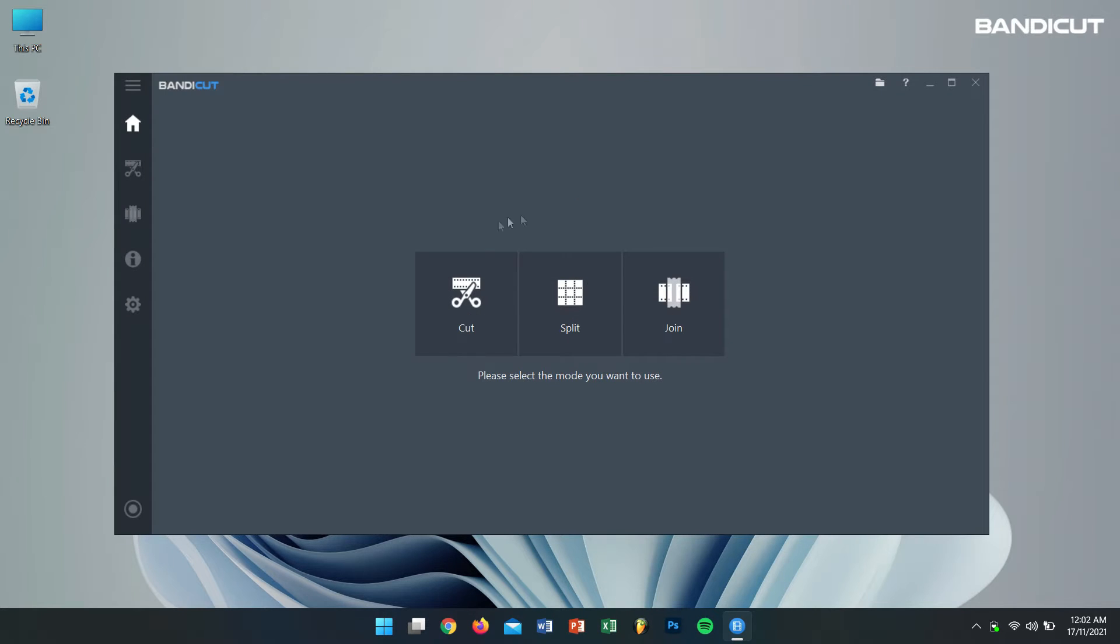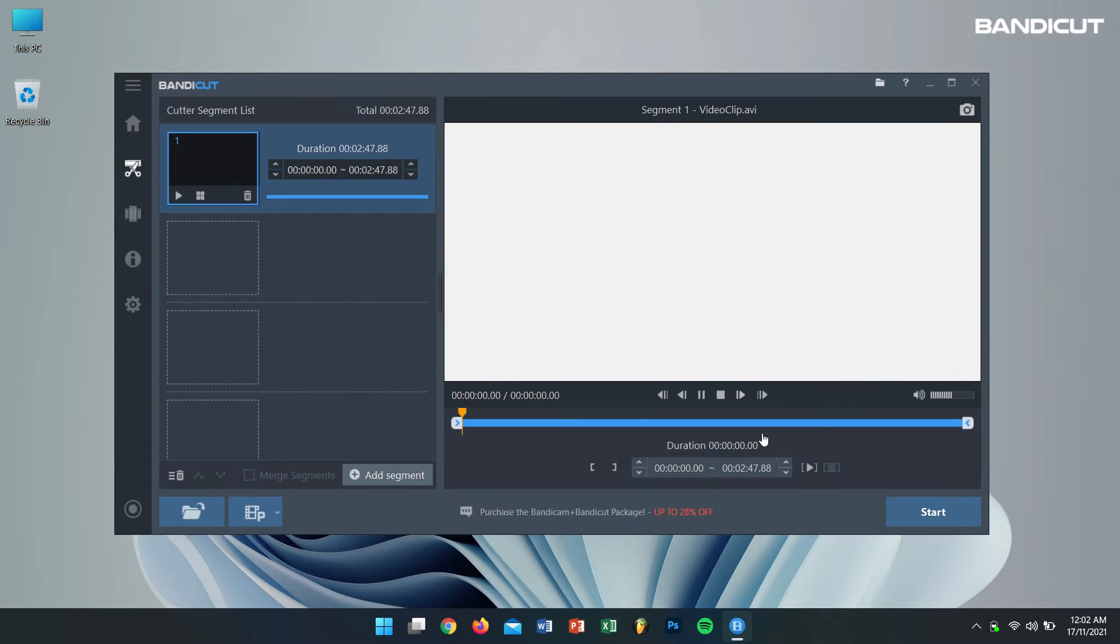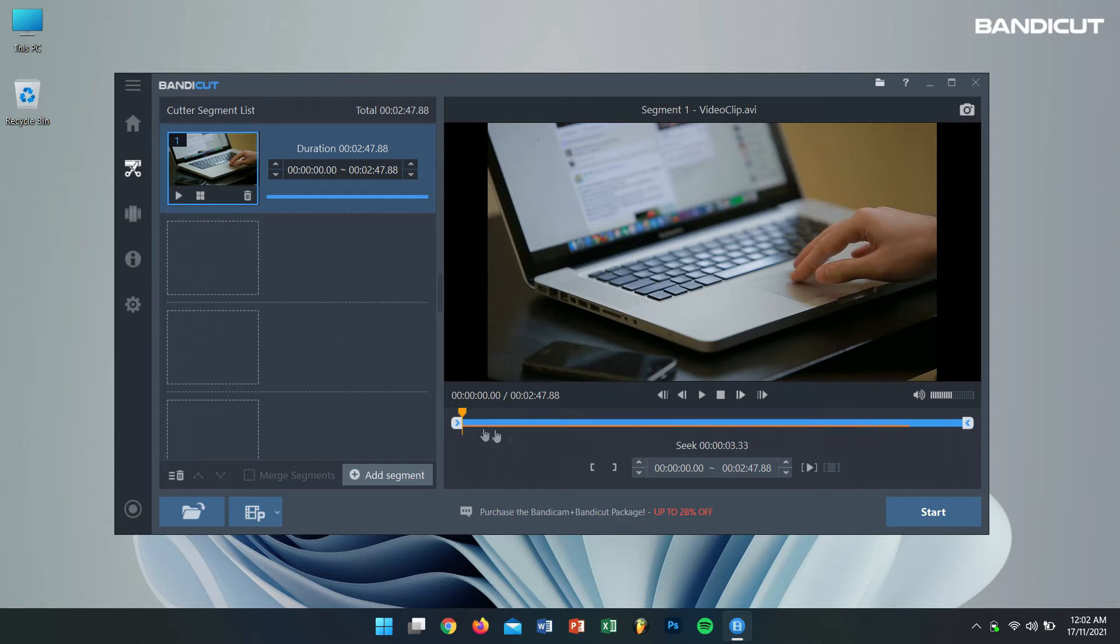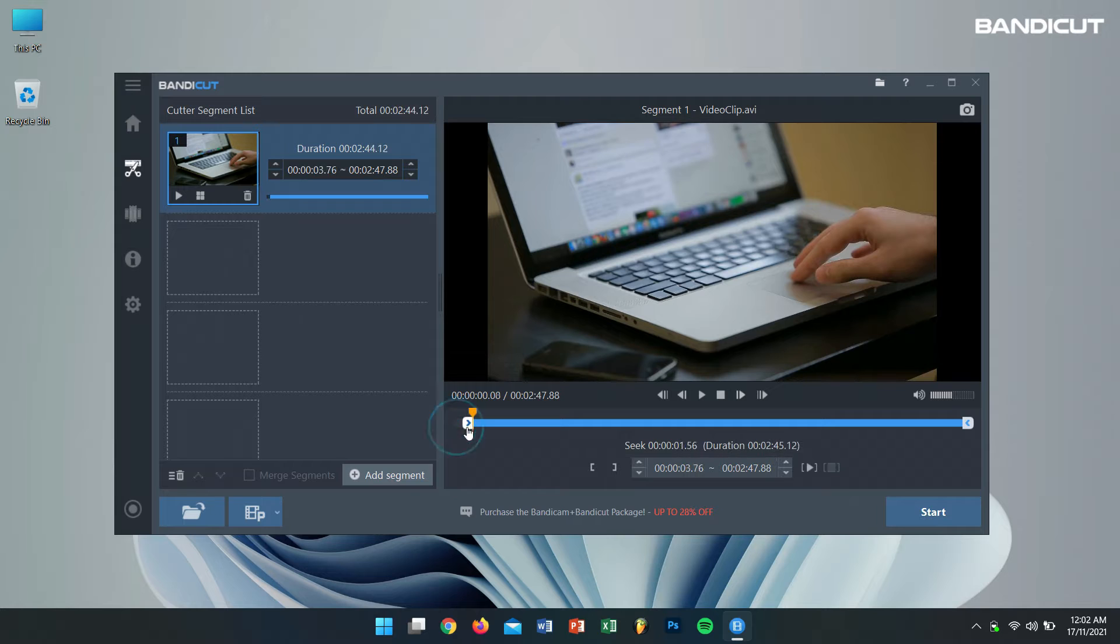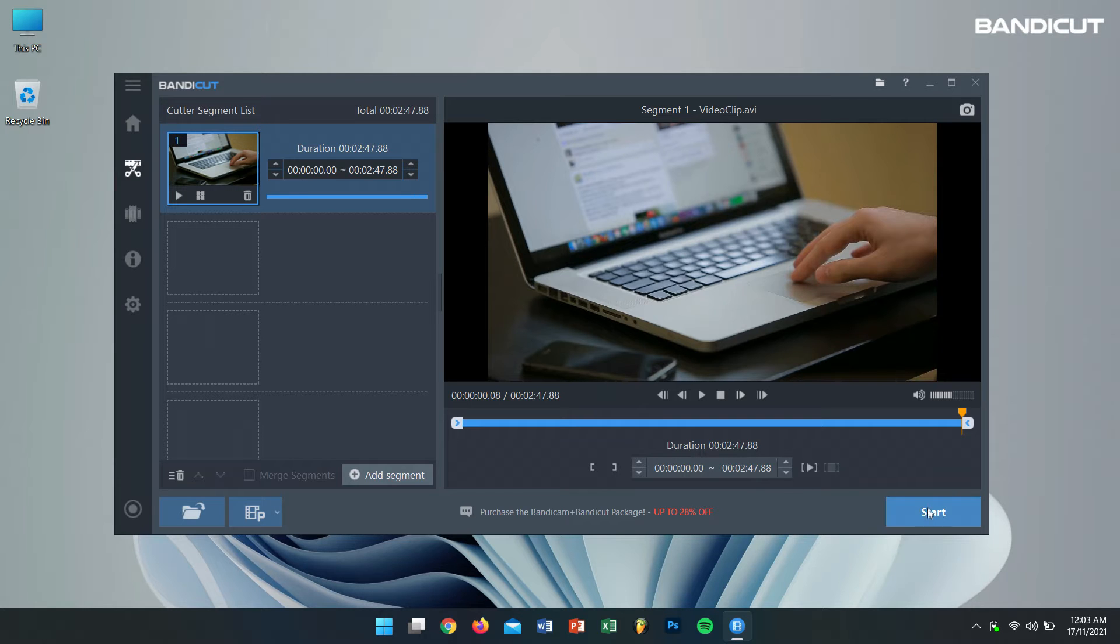Then select Cut. After that, browse to the video file that you want to convert. Next you'll need to select the start point and the end point of the video. For me, I want the full video so I'll let the start and end points be at the extreme corners. After that, click on Start button.